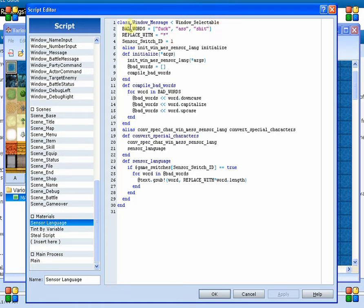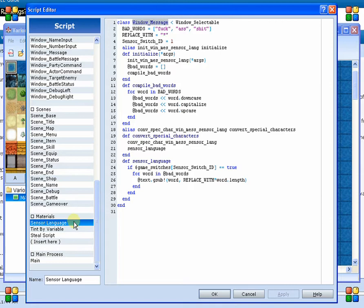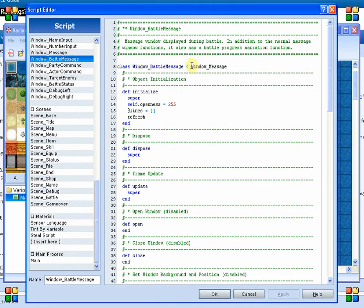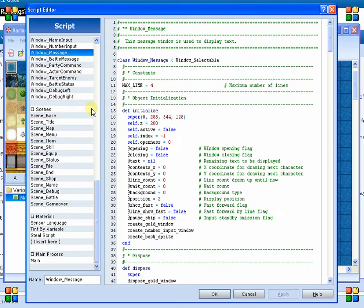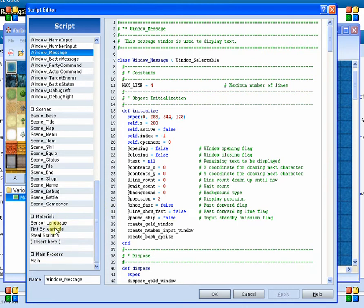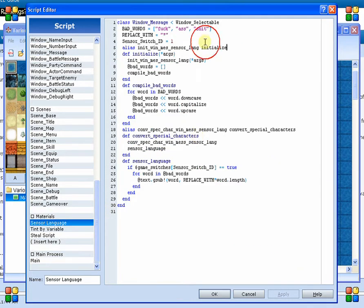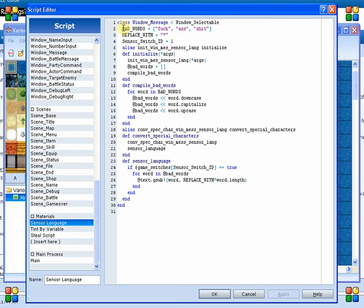What we first had to do was say, well, they're always going to be displayed out of the message window. And the battle message window actually inherits from window message. So no matter what we put in this thing, it's always going to apply down to both the main message and the battle message as well. So that's why we didn't actually have to define any sort of other special class.